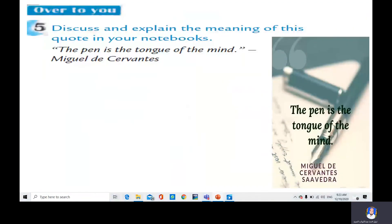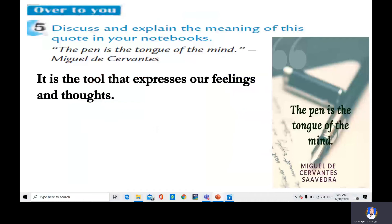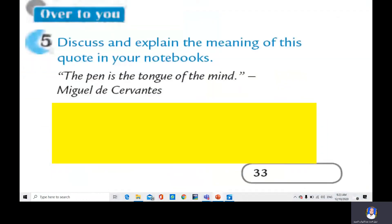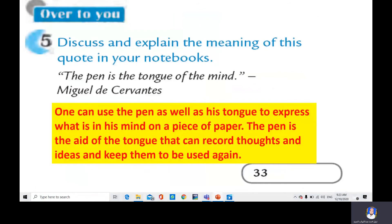Now, over to you. Discuss and explain the meaning of this quote in your notebook: 'The pen is the tongue of the mind' — Miguel de Cervantes, a famous writer. What does it mean? It is the tool that expresses our feelings and thoughts. Another interpretation: one can use the pen as well as the tongue to express what is in their mind on a piece of paper. The pen is the aid of the tongue — the help of the tongue — that can record thoughts and ideas and keep them to be used again.